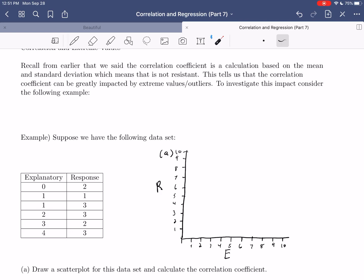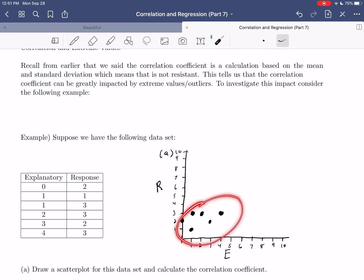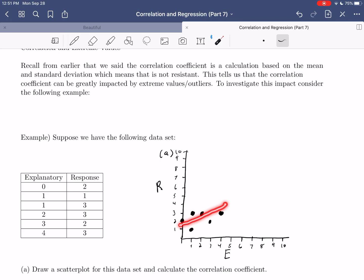Let's go ahead and plot our points. We have (0,2), (1,1), (1,3), (2,3), (3,2), and (4,3). Looking at the scatter plot, we might not see a very strong pattern, but if anything we'd imagine a line going upward — a positive direction. We're not expecting a particularly strong correlation coefficient because there's a lot of variation and the pattern doesn't look very strong.